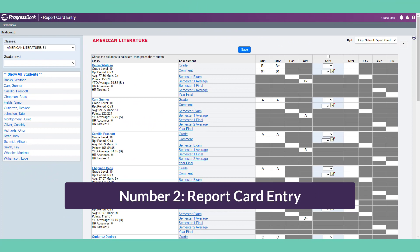Number 2: Report Card Entry Screen. Most settings and features are dependent on report cards. This is not the first screen you will access, but starting with the end in mind will help you understand other gradebook features.